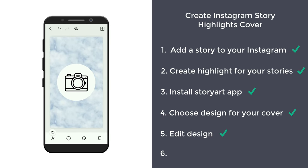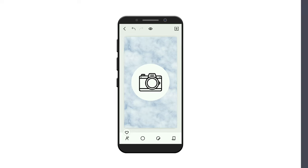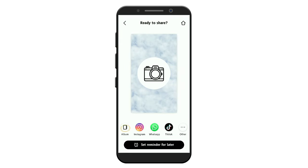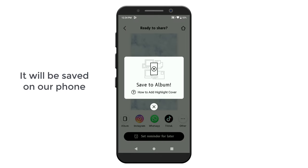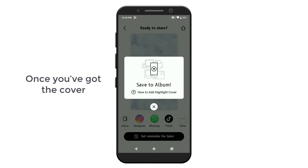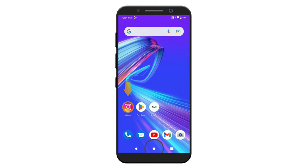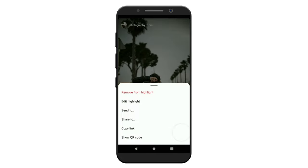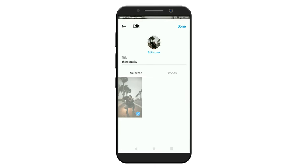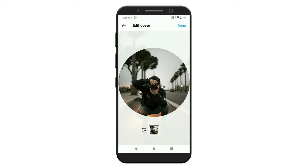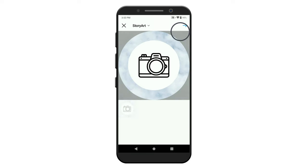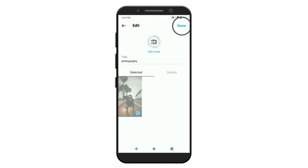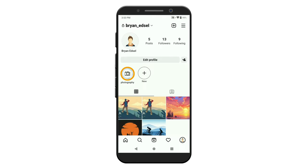Next, let's go to the final step, which is to add this cover to your highlight. To add the cover, first let's save it to our phone. Just click here and select where you want to save it. I'm going to select album and it'll be saved on our phone. So once you've got the cover, now to add it to your highlight, let's go to Instagram, click on highlight, and then click here. Now click edit highlight, click edit cover, then click here and select the cover we created. You can position the cover however you like it. Then click done and again click done. And as you can see, the cover has been added to our highlight.